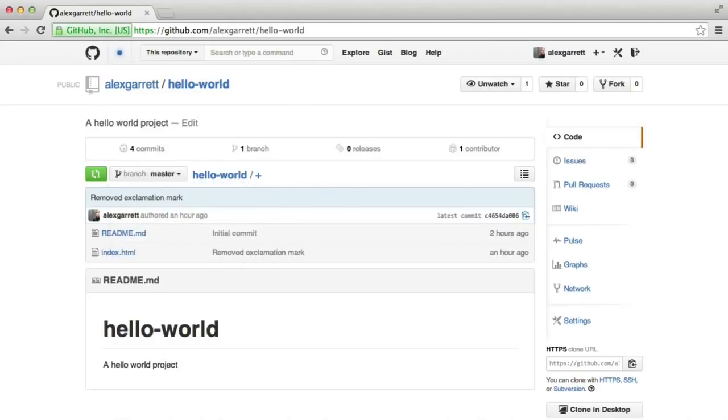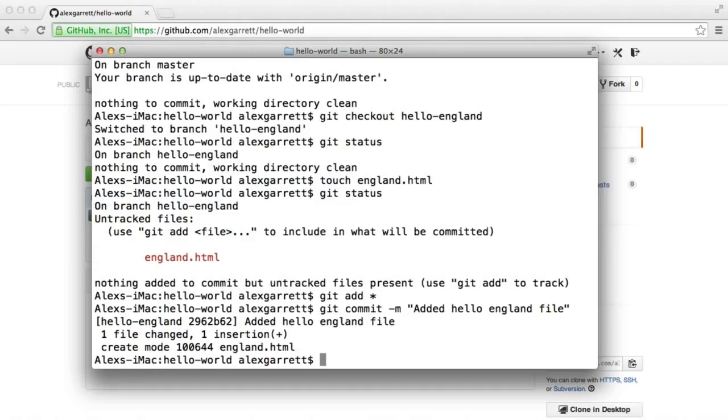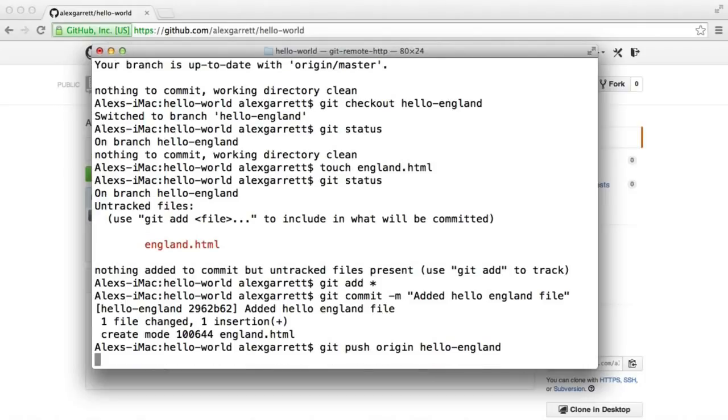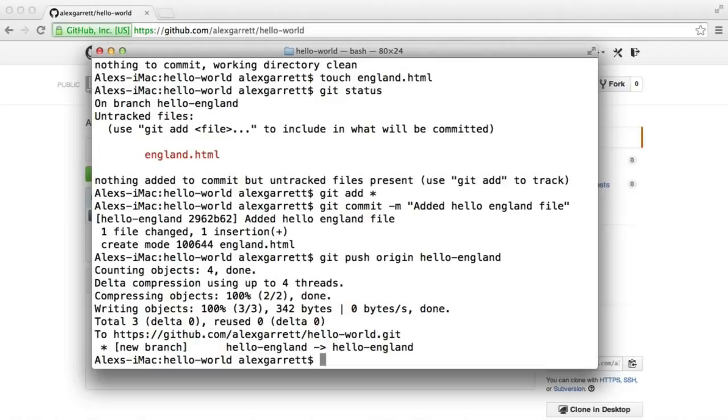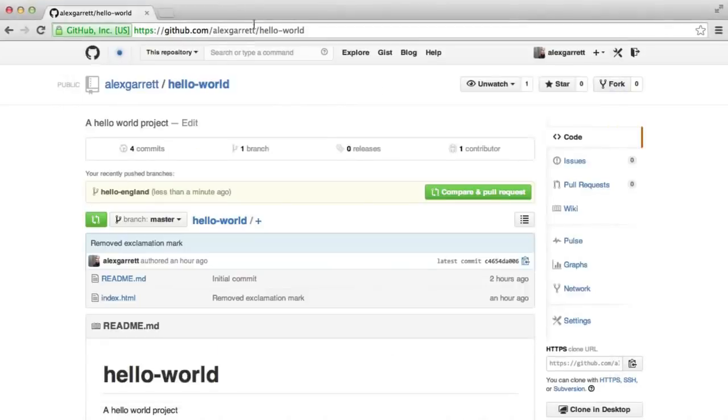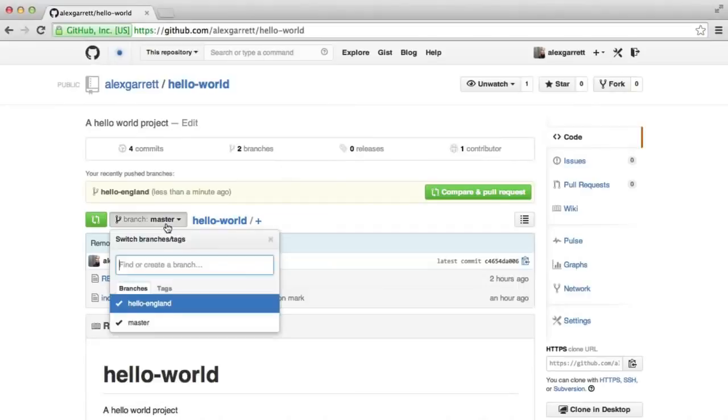So let's go ahead and do this quickly. This time, we use git push origin, and then the name of the new branch instead of master. So in this case, it's hello-england. And there we go. So let's take a look on GitHub now. And you'll notice we have this new branch.